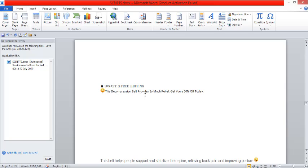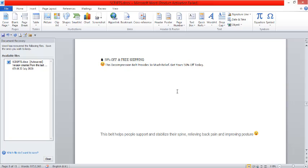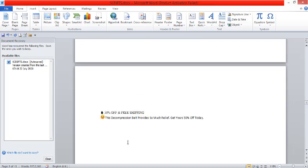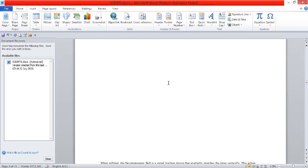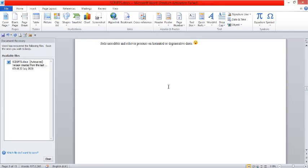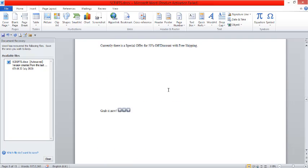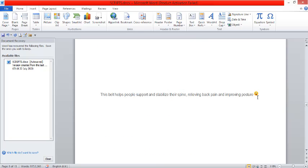Then this is another ad copy. 'This decompression belt provides so much relief. Get yours 50% off.' Then this last one: 'So this belt helps people support and stabilize their spine, relieving back pain and improving posture.' Straight to the point. This was the whole ad copy. One, two, three, four, five, six, seven, eight, nine, ten, eleven, twelve, thirteen, fourteen, fifteen words. That is all it took. Everybody here has less than 50 words. So you can already tell that yes, long ad copy works, but short ad copies work as well. Another thing you notice is that all their ad copies have an emoji attached to it, because ad copies with emojis tend to grab more attention because it blends in with the regular posts people see on their timeline before they realize that it's a sponsored post.